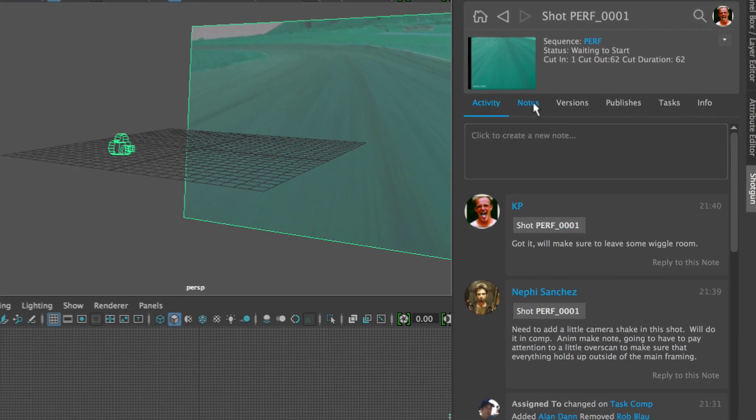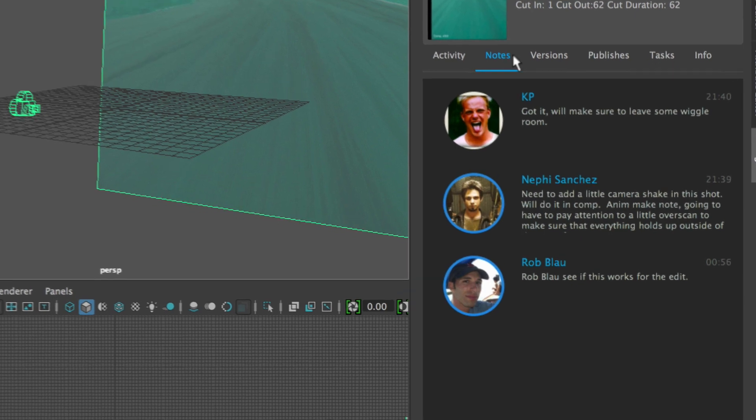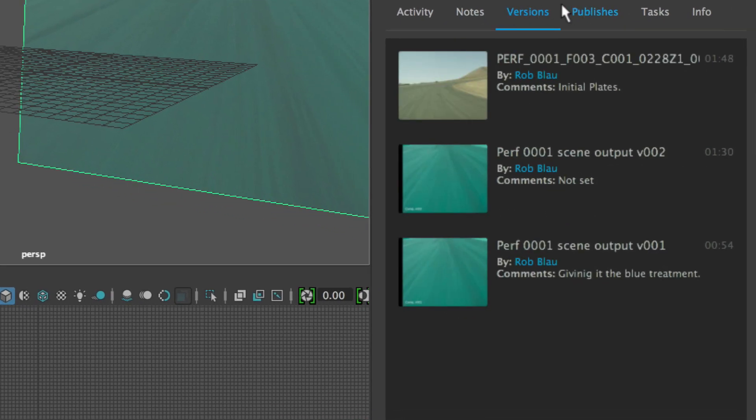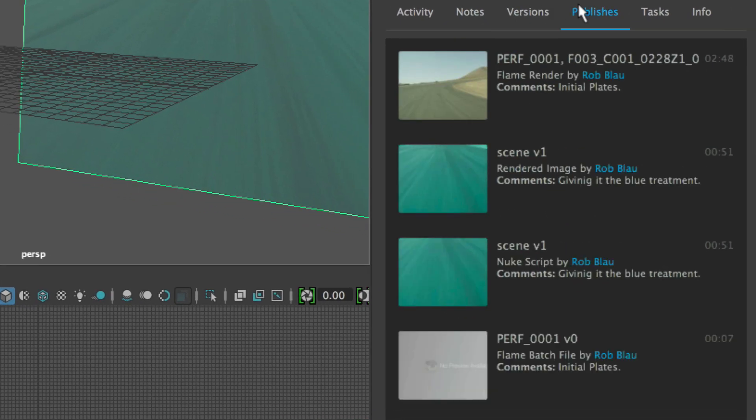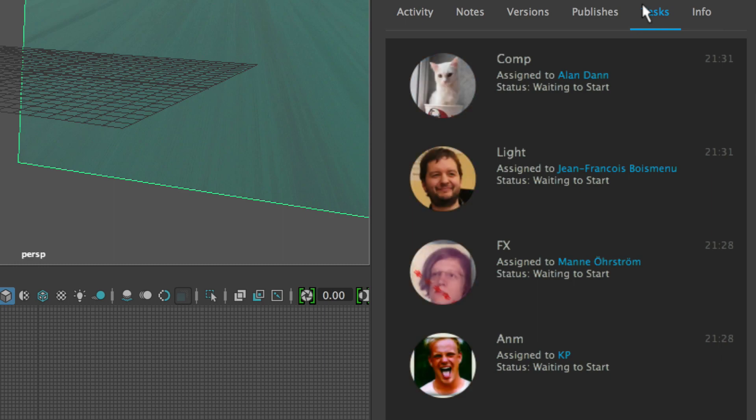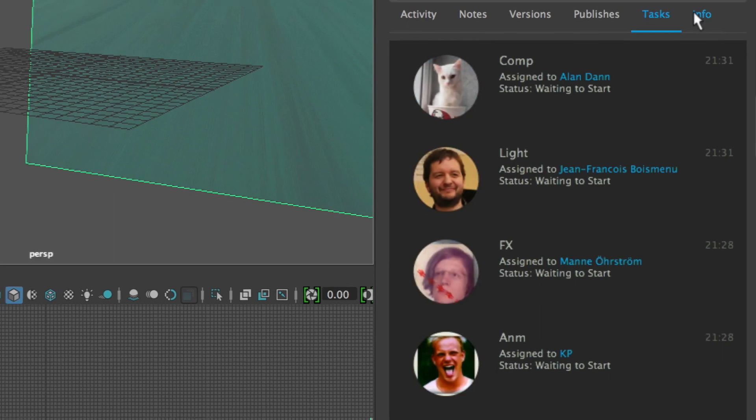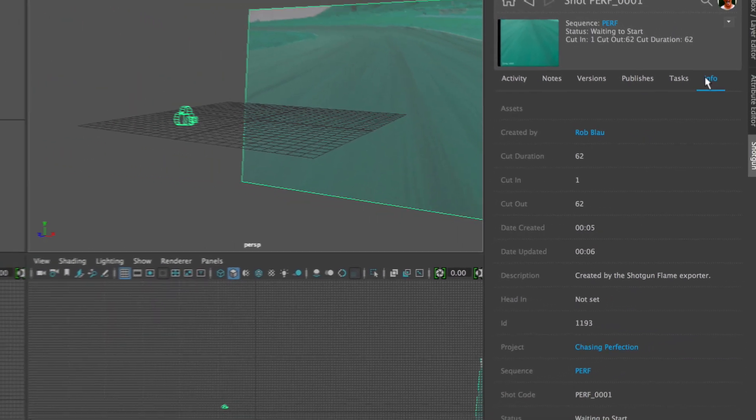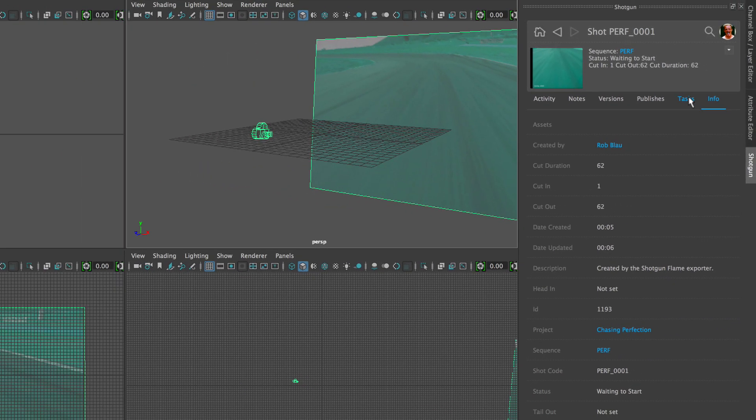The Shotgun Panel sits in your favorite applications and shows you the information from Shotgun related to your task, including the activity stream, notes, media, publishes, and whatever else you're tracking in Shotgun.